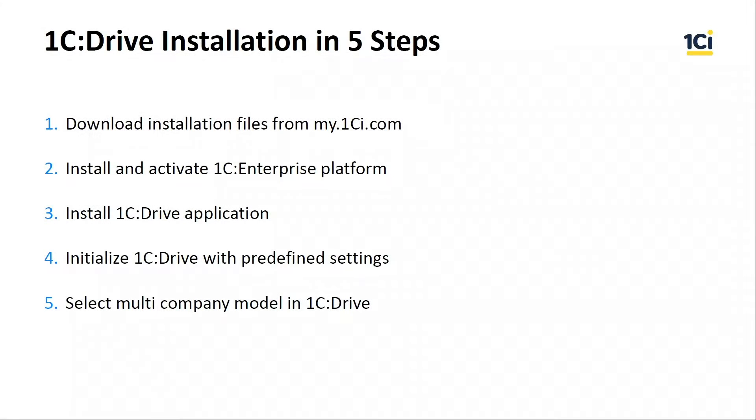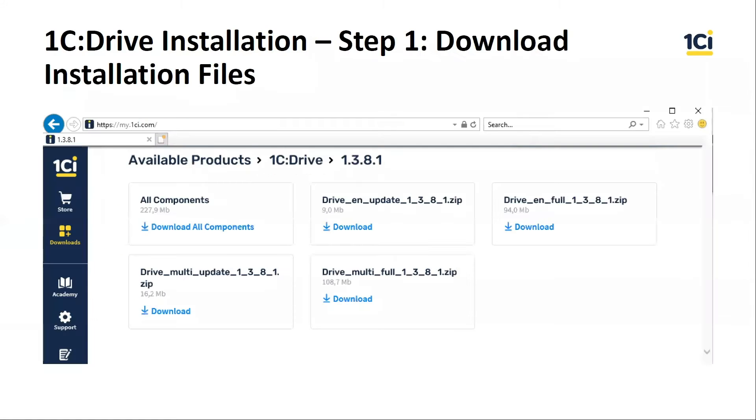Today I will show you how to install 1C Drive and prepare the application for work in five steps. First of all, we should download installation files from my1ci.com.